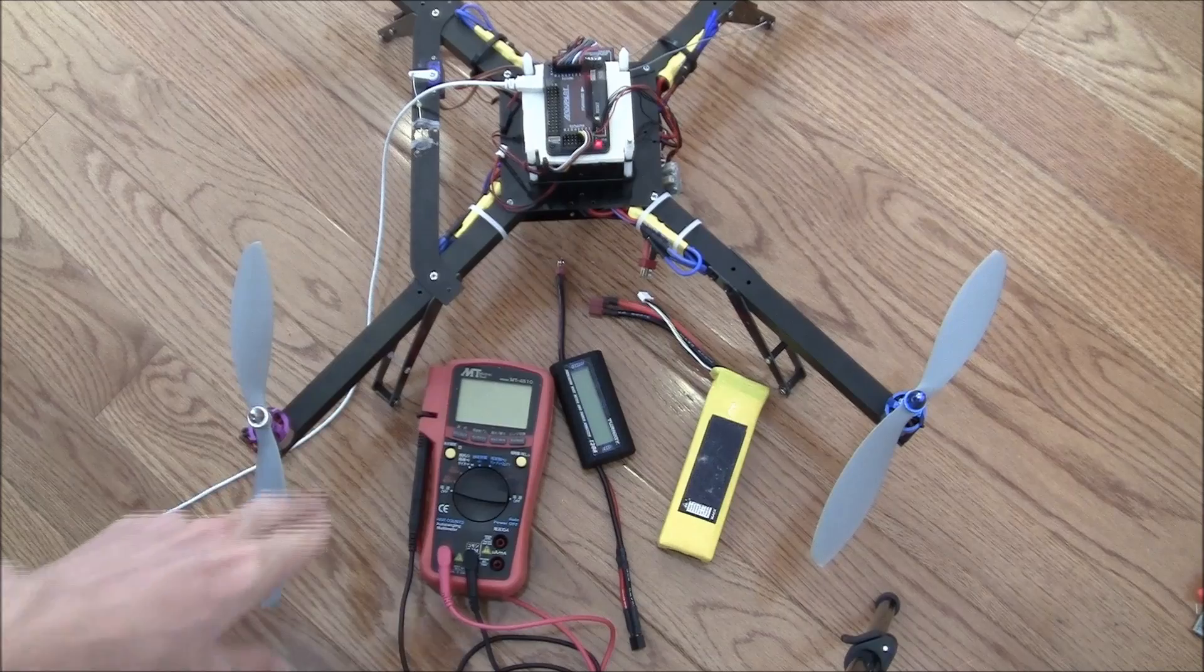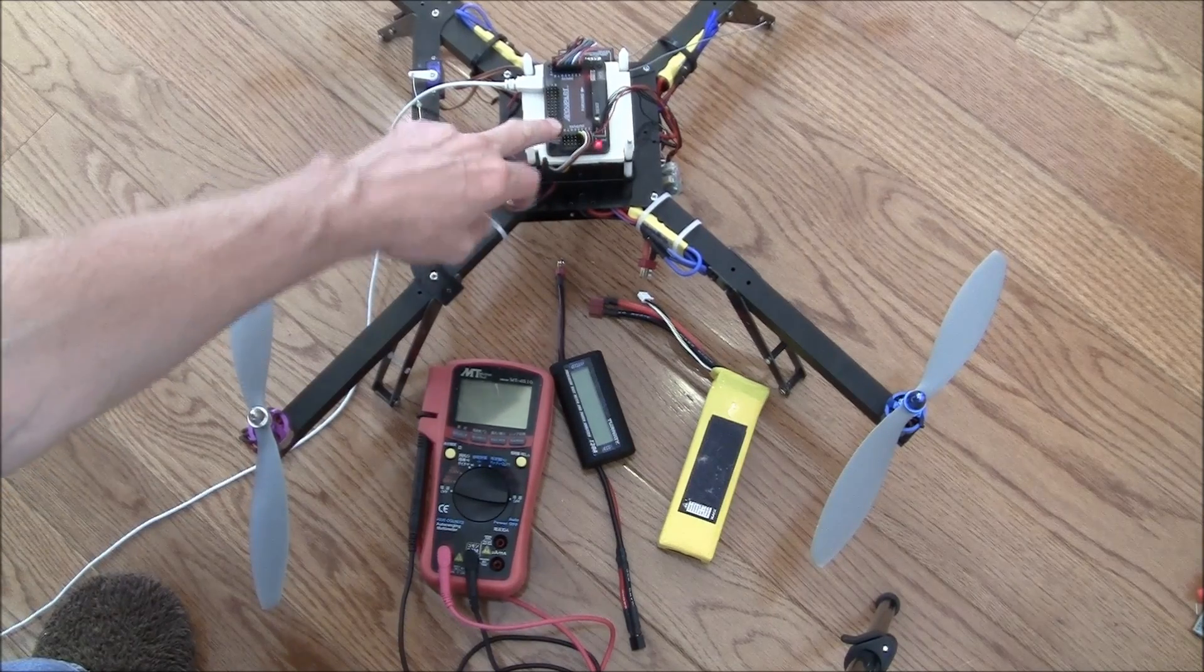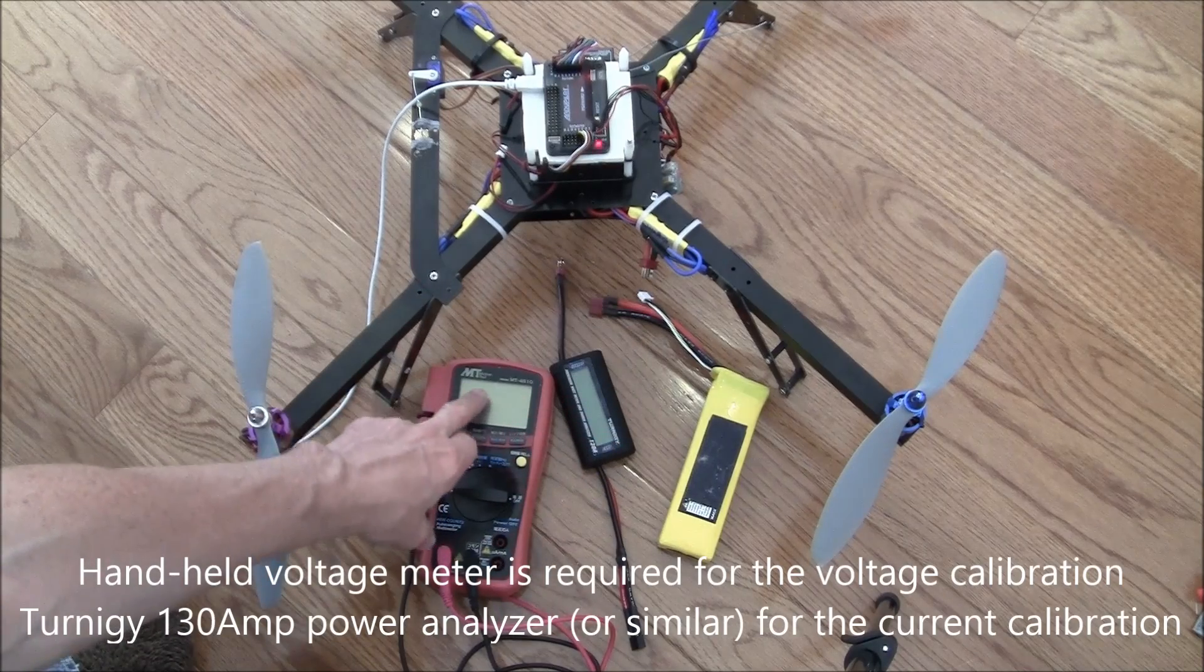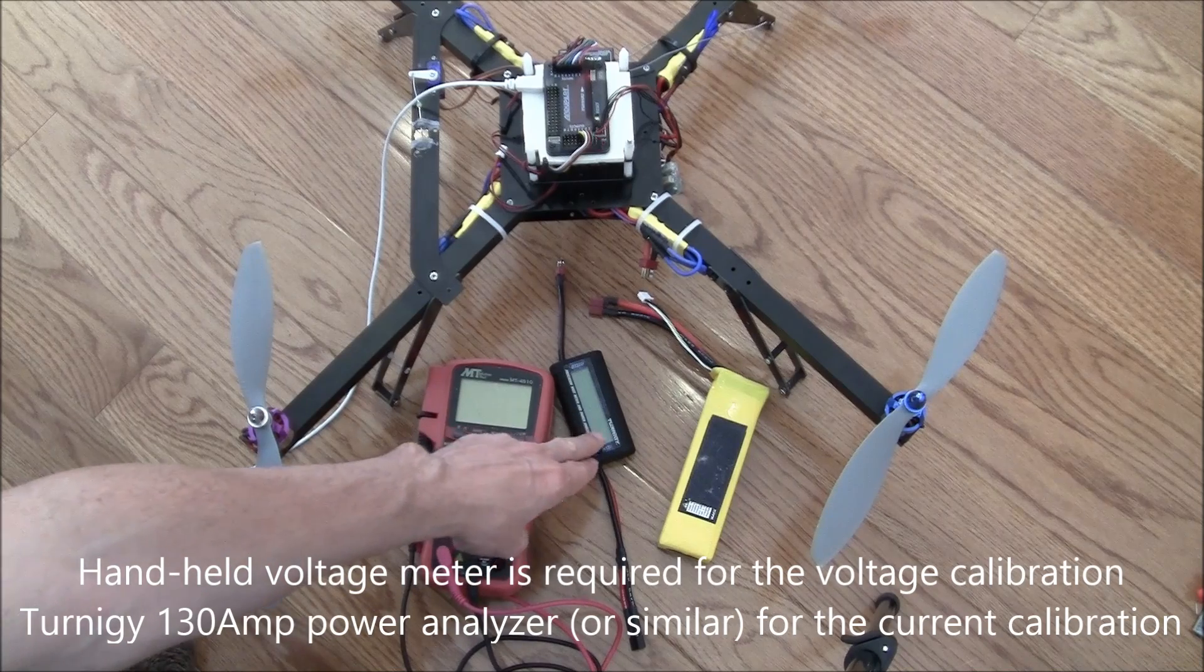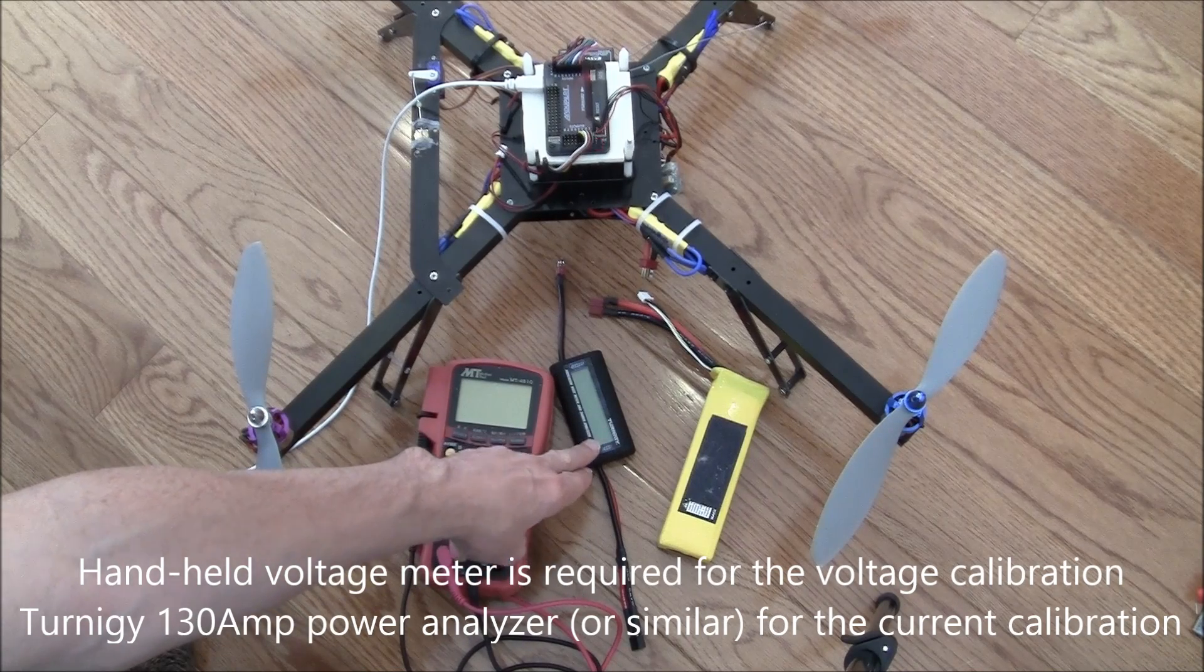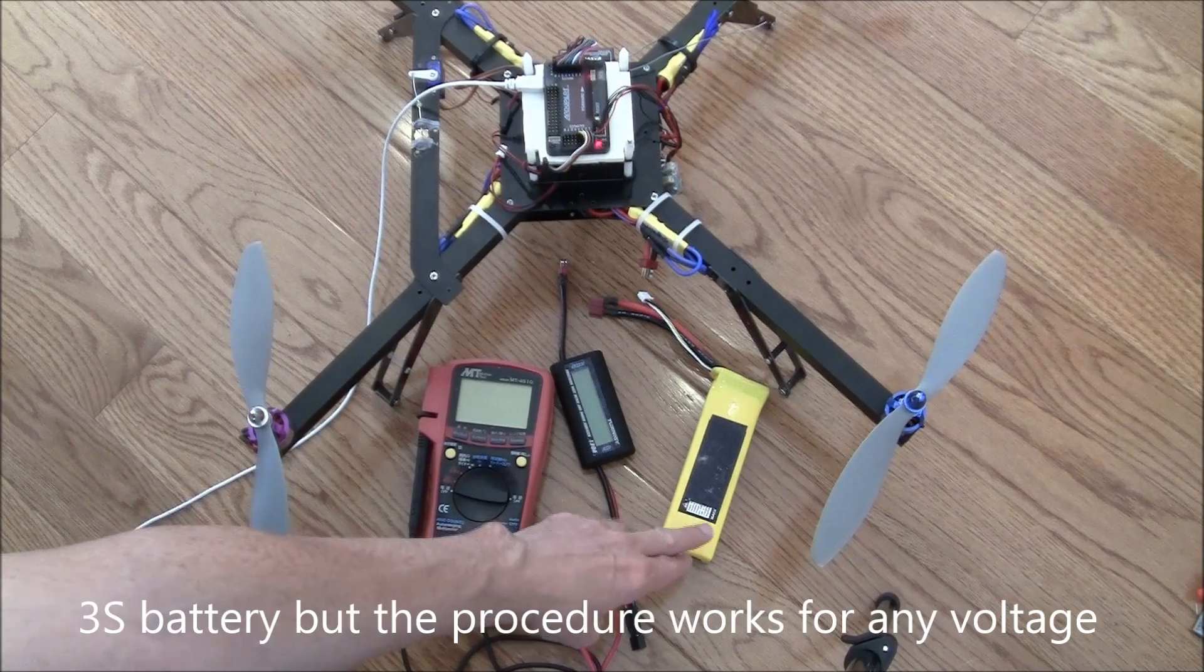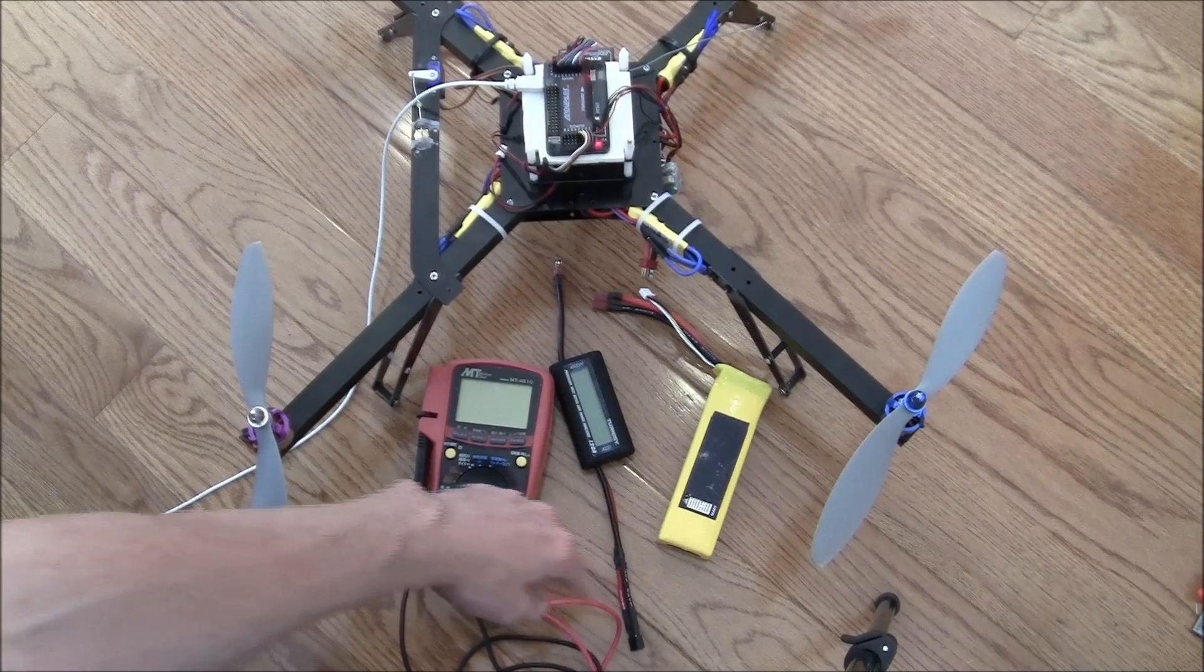So what I have here is my APM 2.5. It's got a power module attached. I've got a standard handheld voltage monitor, and then I've also got this Turnigy power analyzer, which can measure both voltage and current. And of course I've got a 3S battery right here.